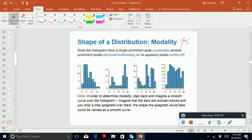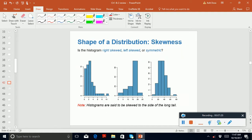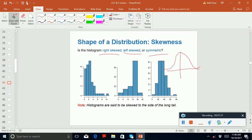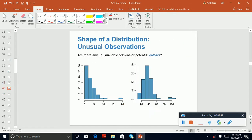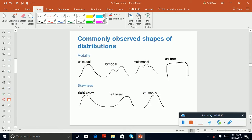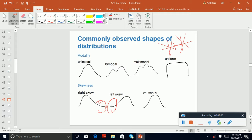Histograms are very important. Modality is also important: whether a distribution is unimodal, bimodal, or multimodal. The shape of the distribution matters — whether it's right-skewed, left-skewed, or symmetric. For right skewed, the tail is on the right; for left skewed, the tail is on the left. Symmetric looks like a normal distribution. Unimodal has one mode, bimodal has two modes, multimodal has multiple modes.